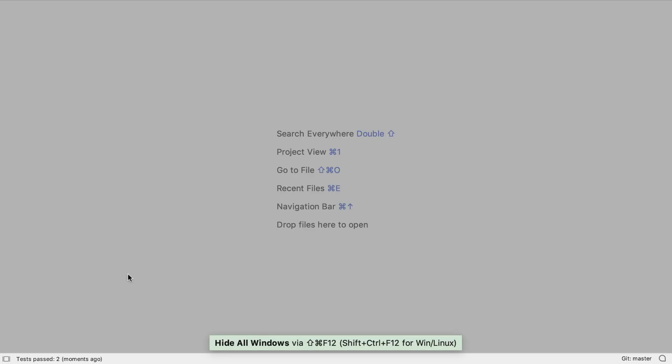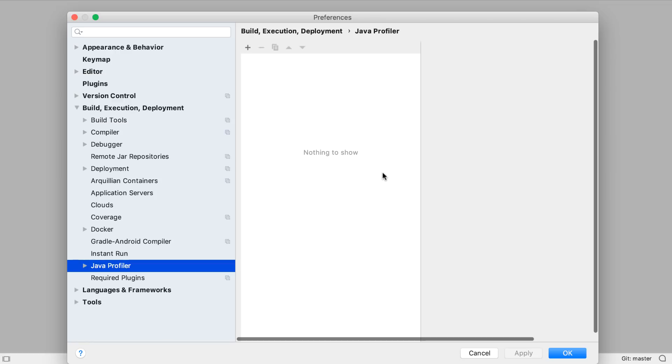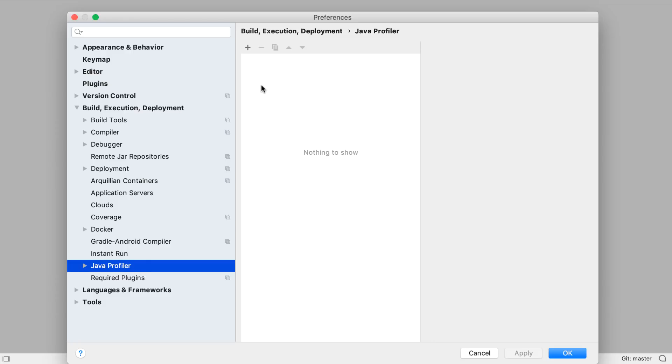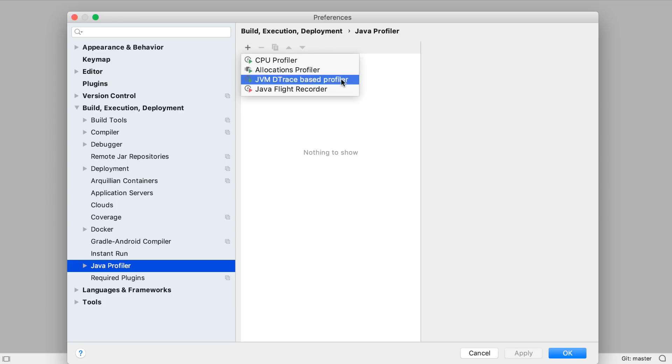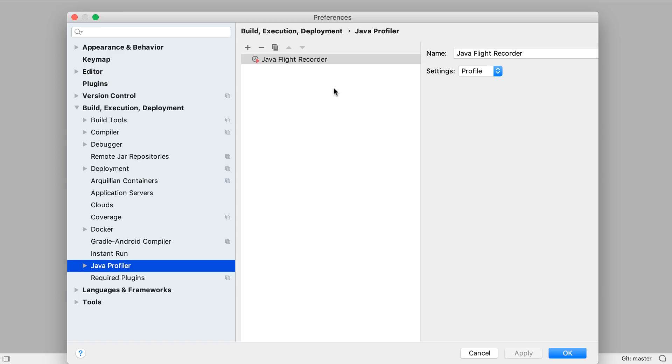IntelliJ IDEA 2019.2 comes with a built-in Java Profiler to help us see in greater detail what our application is doing and where its time is spent. We go to Java Profiler in the Build Tools section of preferences, and from here we can add one or more profilers. Let's pick Flight Recorder, which is now part of the JDK itself. We could give it a new name and change the settings too if we wanted.